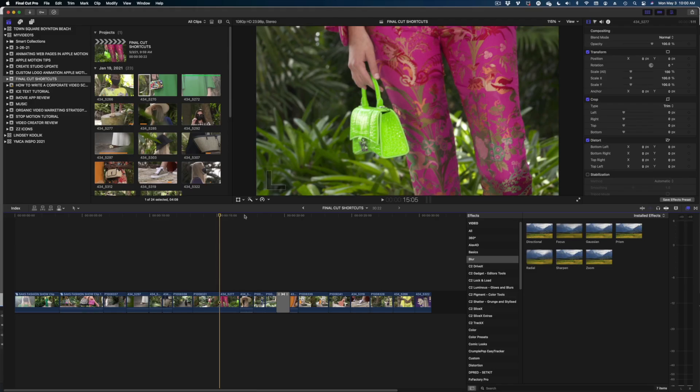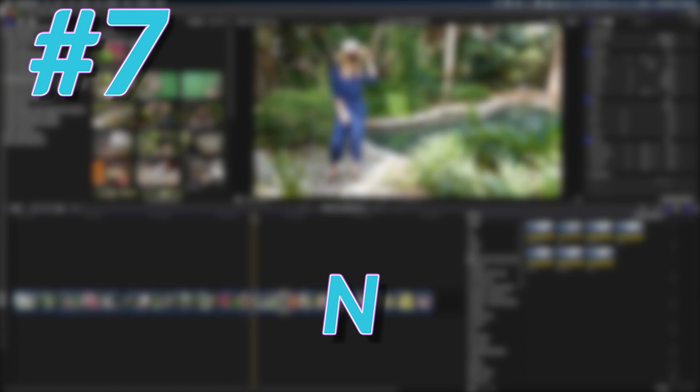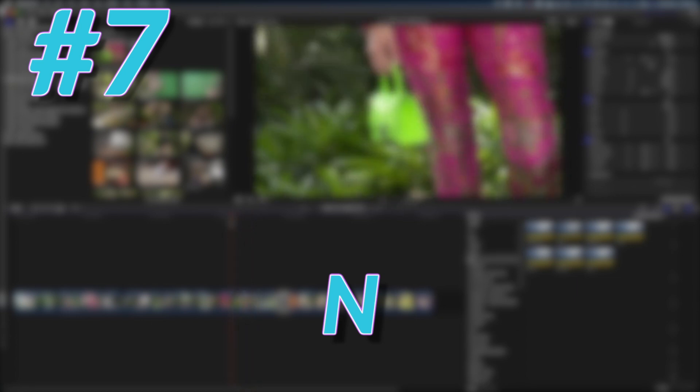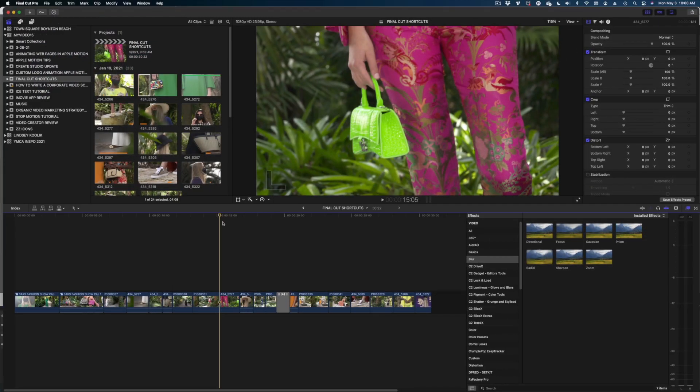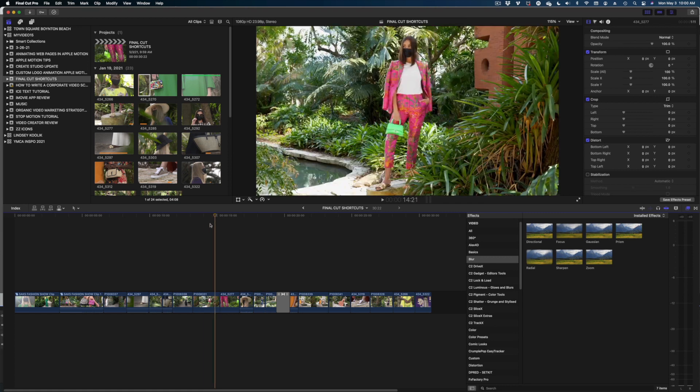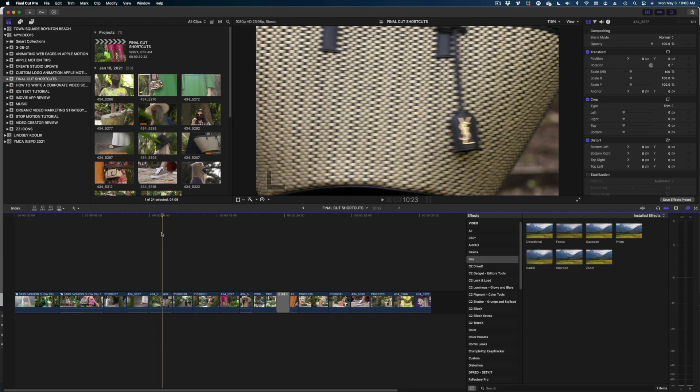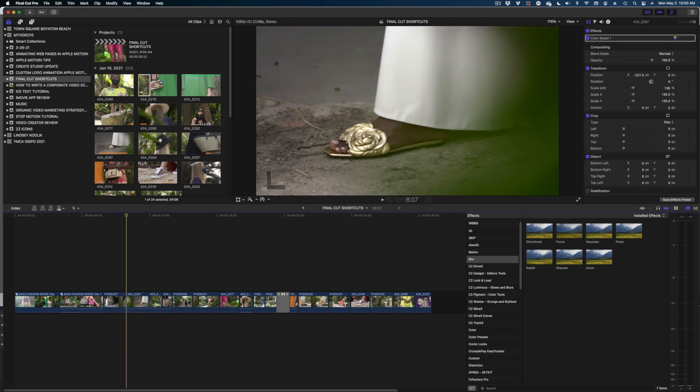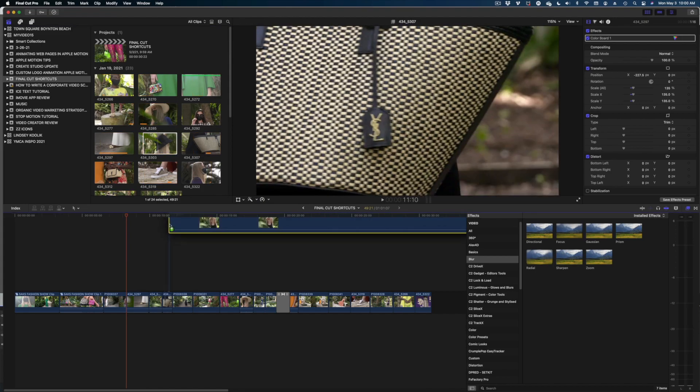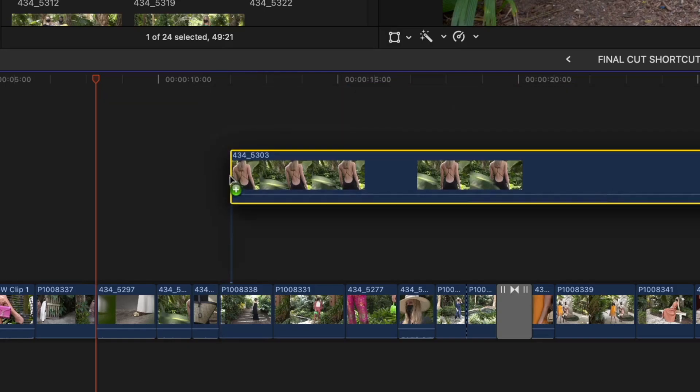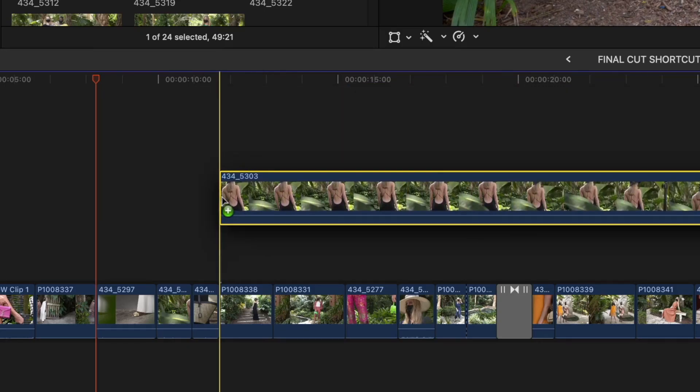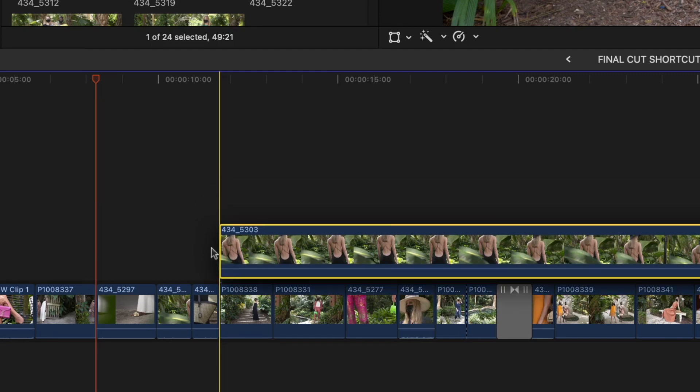Next up, let's hit N for snapping. What the N tool does is it makes it easy for you to jump with your playhead from shot to shot to shot. It also helps you when you drag a clip into your timeline. That clip will snap to the seam in your primary storyline. It just makes everything so much easier.